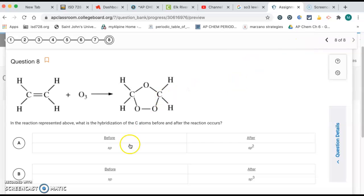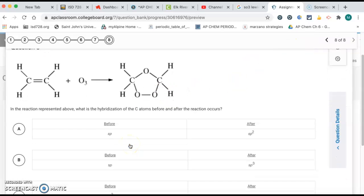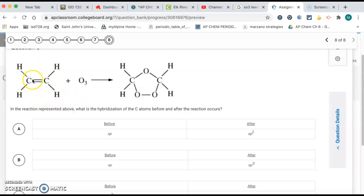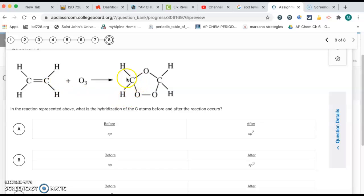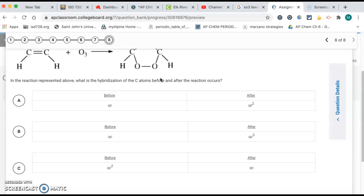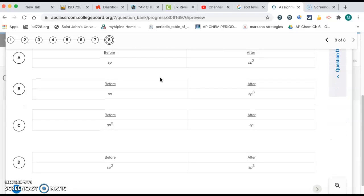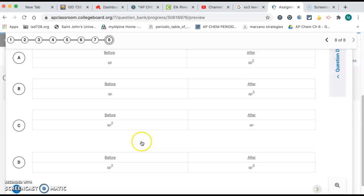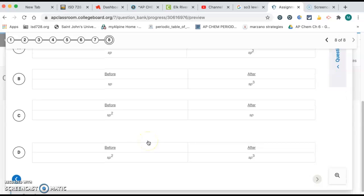And question eight, the last one. We want the before and after hybridization for carbon. So before the reaction, carbon has three effective pairs. Each carbon has three effective pairs. So that's going to be sp2 hybridization. But after, we have four single bonds for each of those carbons. So that's going to be sp3 hybridization. So it's sp2 before, sp3 after. So that's going to be letter D. All right, and that's all for your quiz.